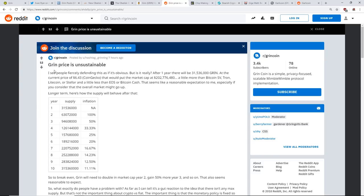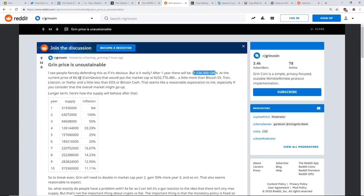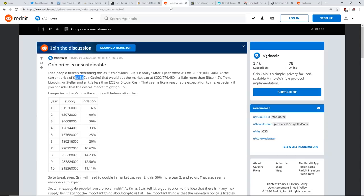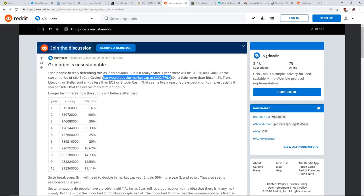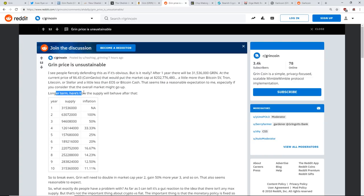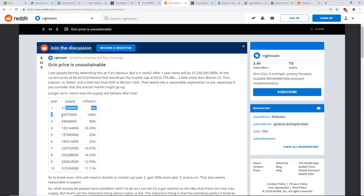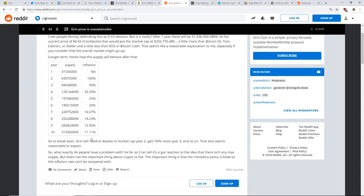There's this post on Reddit: the Grin price is unsustainable. I see people fiercely defending this as if it's obvious, but is it really? After one year there will be 31 million 536 thousand Grin. At the current price of $6.43 on coin gecko, that would put the market cap at $202 million, a little bit more than Bitcoin SV, Tron, Litecoin, or Stellar, and a little less than EOS or Bitcoin Cash. Here's how the supply will behave after that: year one 31 million, year two 63 million, year three 94 million.